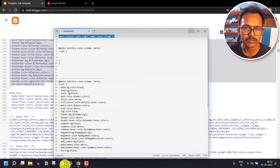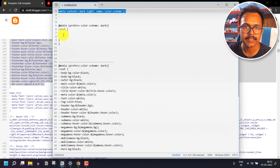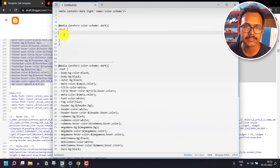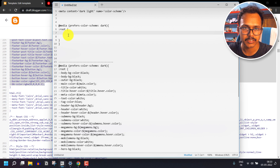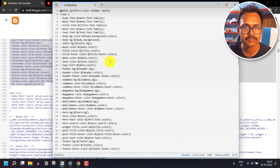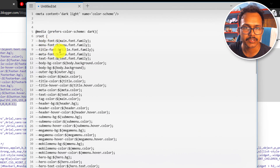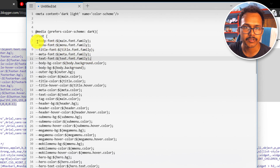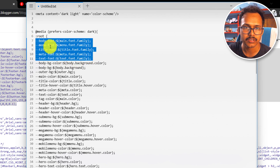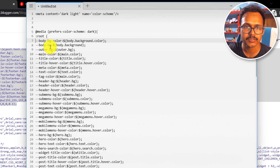Go to the Notepad file and paste the CSS properties right after the root selector. We don't need the body font or title font settings, so remove all that code.